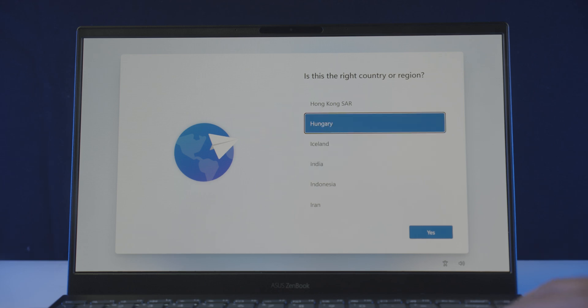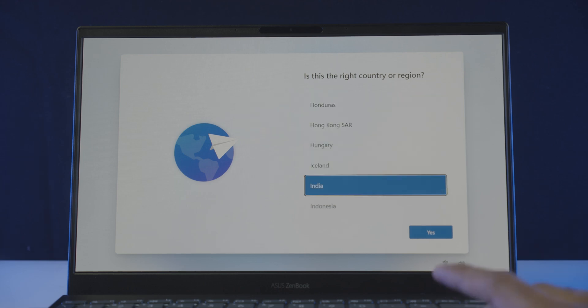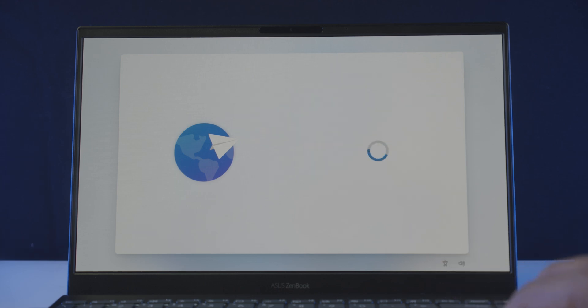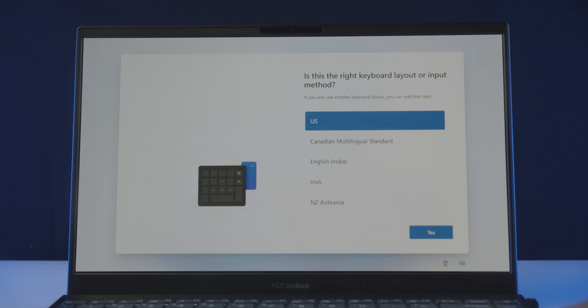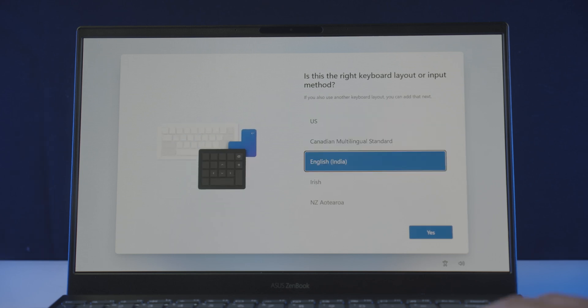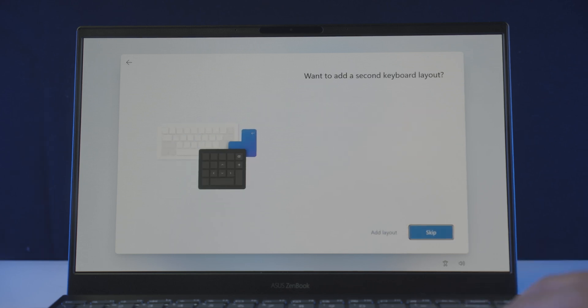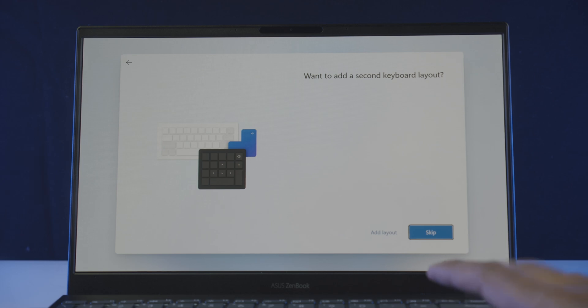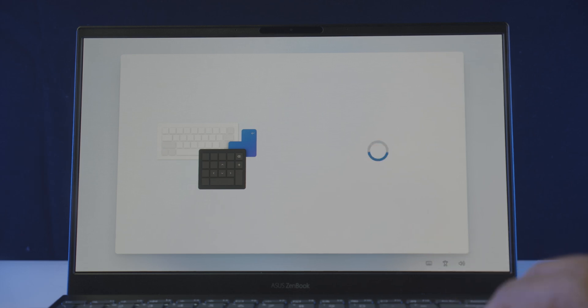From here, choose your country or region, hit yes, and you'll be asked to choose a keyboard input method, choose as you prefer, and hit yes. Now we'll let you choose a second keyboard layout. If you want, click add layout, and choose another one, or just hit the skip button.